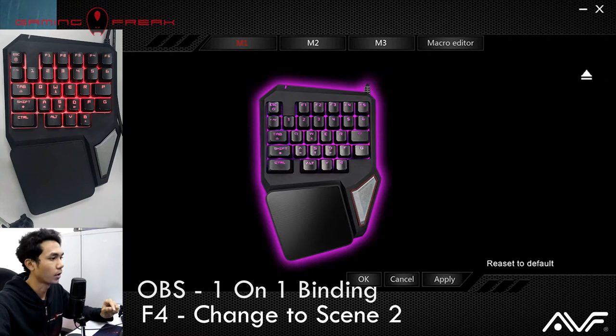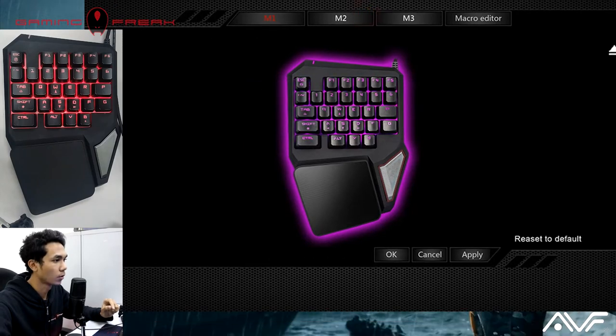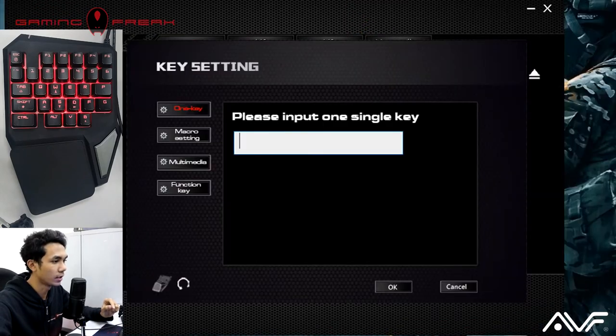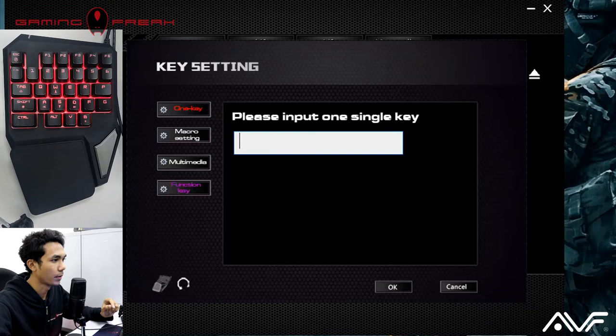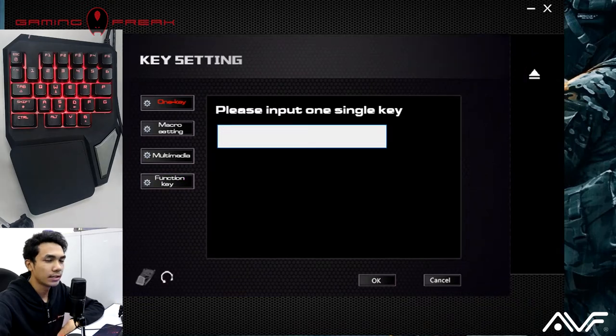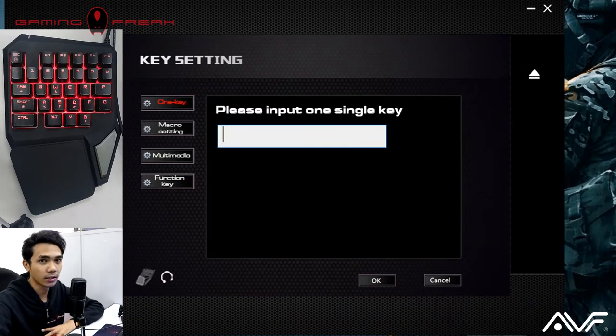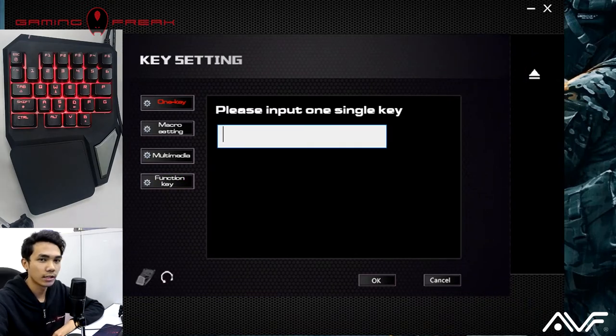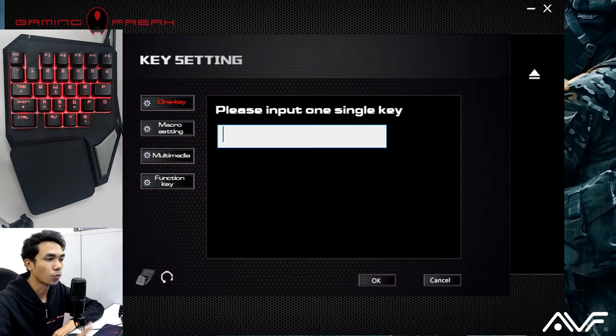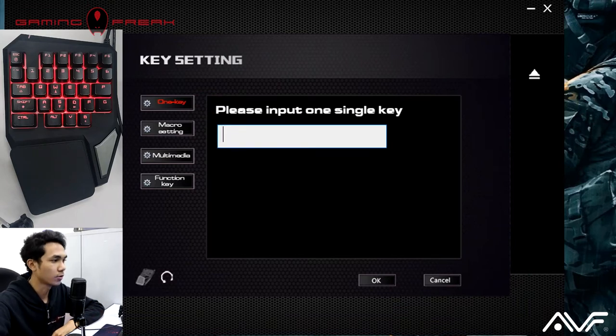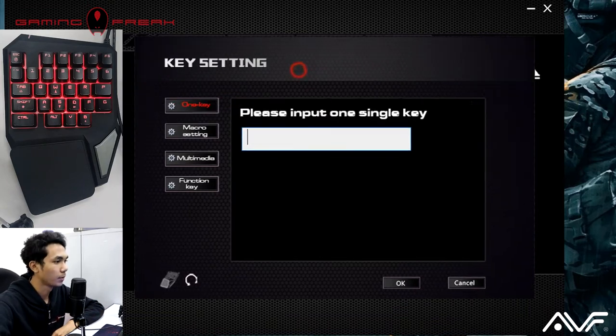Alright, firstly we'll click on F1. You're greeted with this section of the menu. For today's demonstration we're not going to be using a single key, but if there are macros that you'd like to set in one key mode you can use it in this screen, but we're going to be going to macro setting.